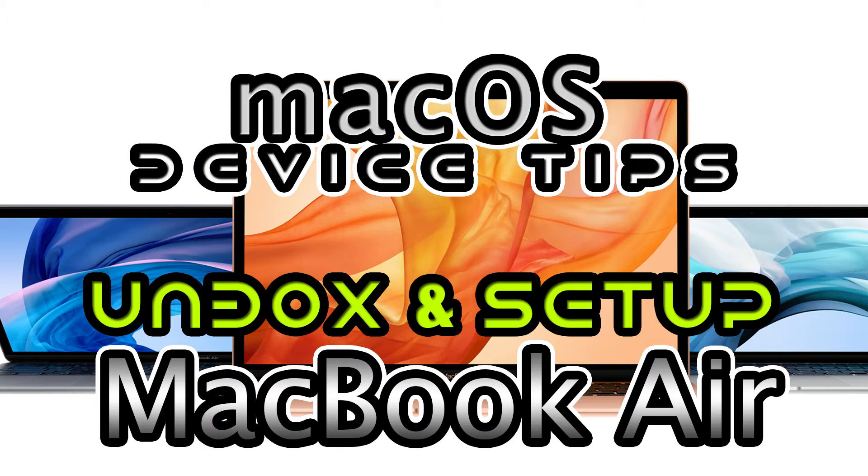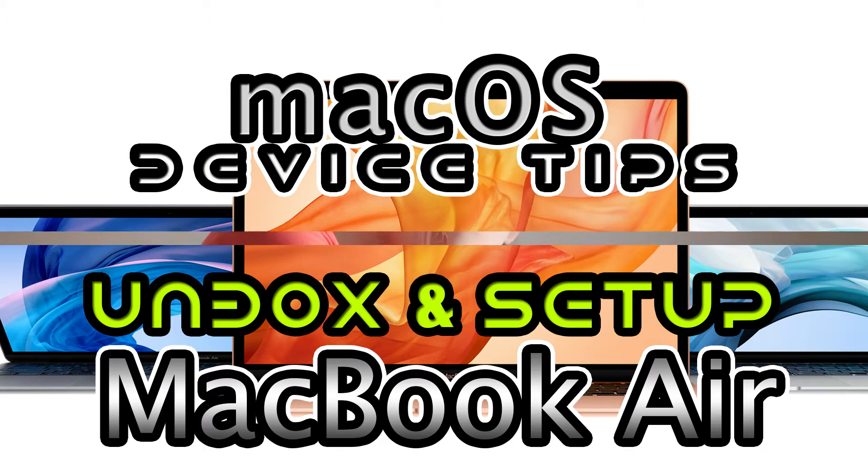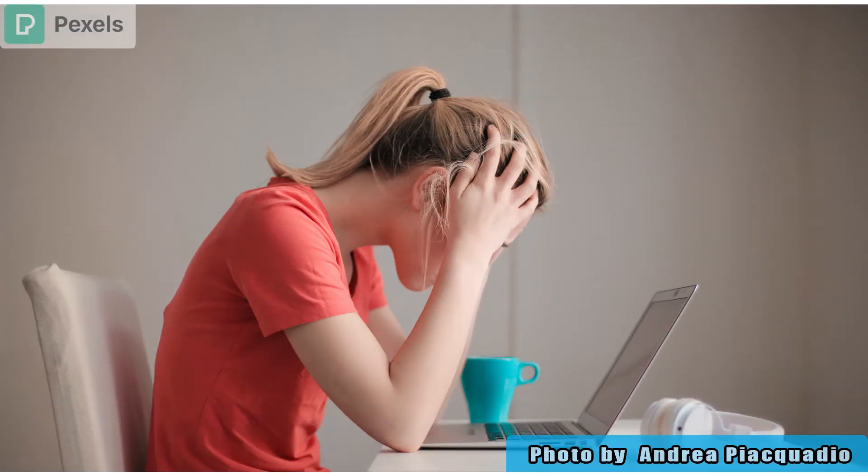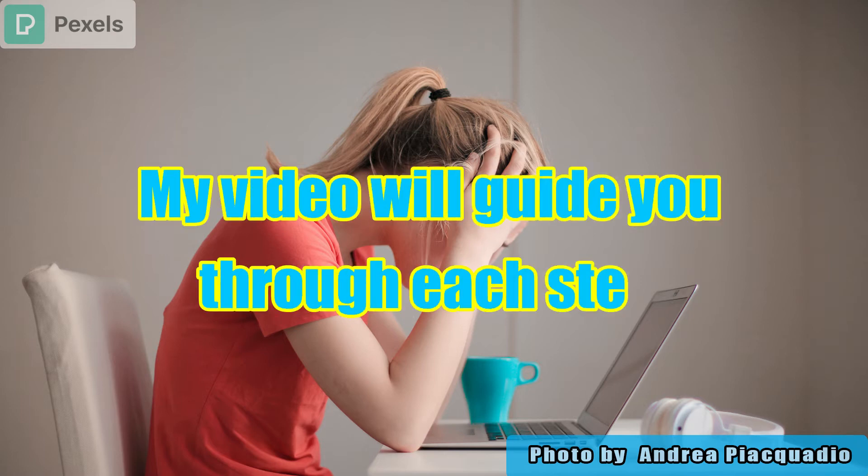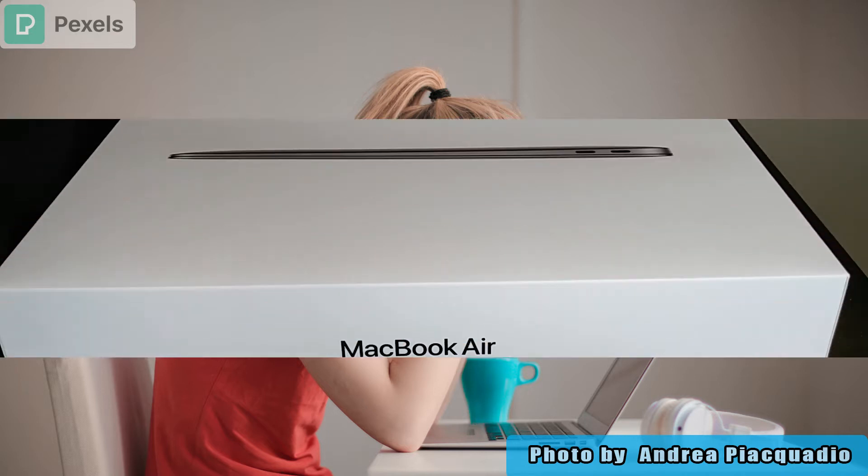Hi, welcome to DeviceTikTip channel. Another unbox and setup video, but this time I'm setting up a MacBook Air by Apple. If you decided to switch over from Windows PC to Apple MacBook and don't know how to set it up, my video might be a good guide.